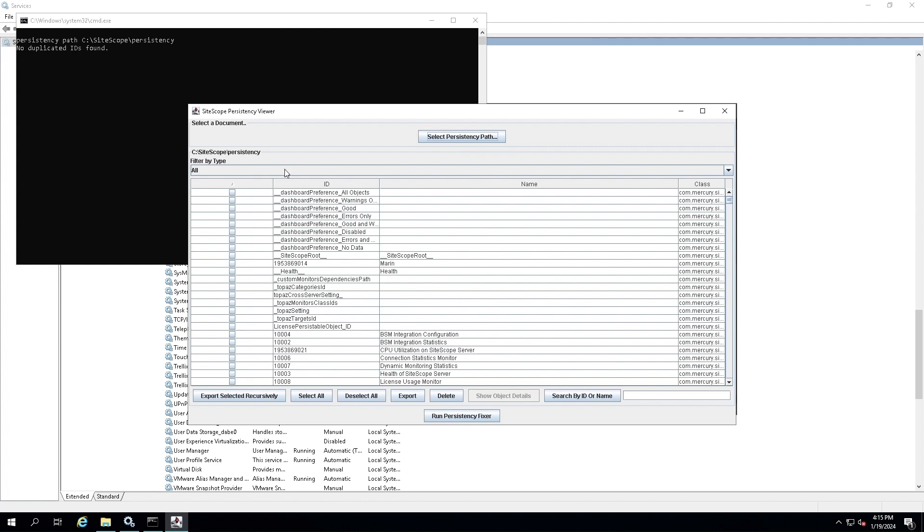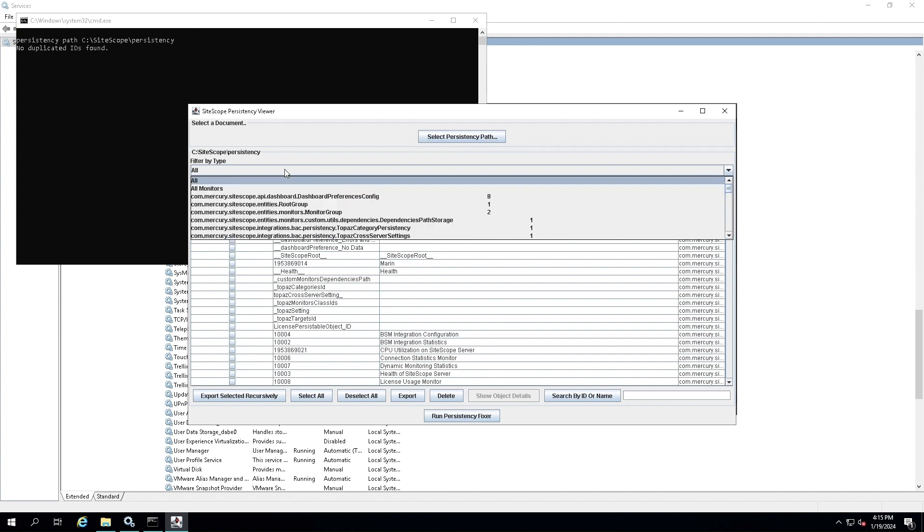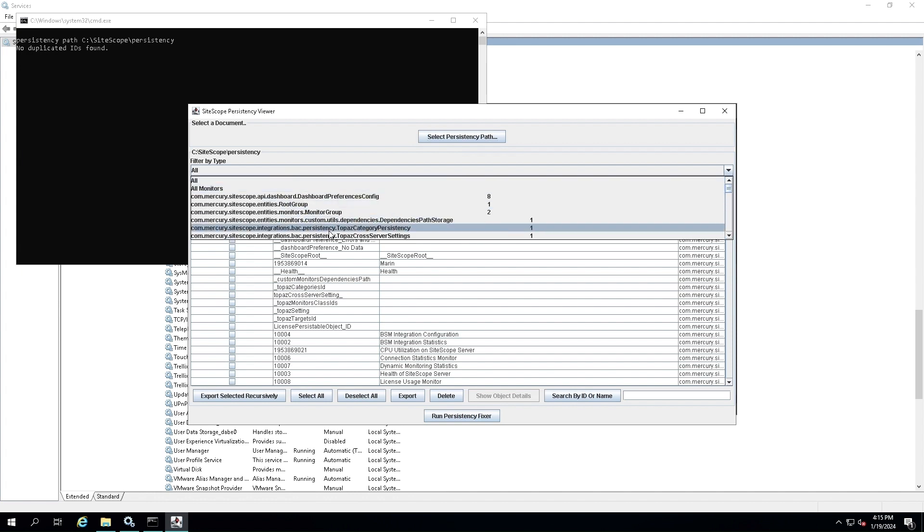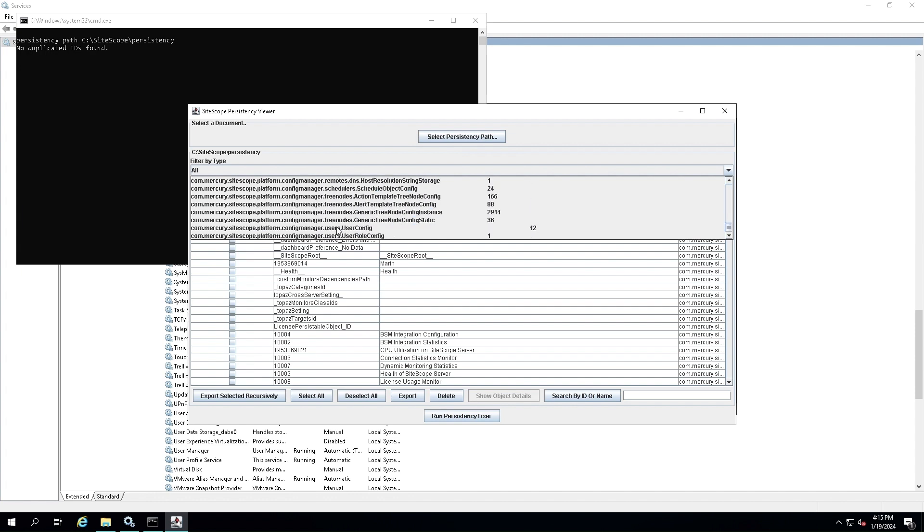Now we need to filter by the user config. In the Procedency Viewer window, you see the drop-down menu under the label 'filter by type'. Click on it and scroll down until you find the user config. Select it to filter the configuration files by user settings.